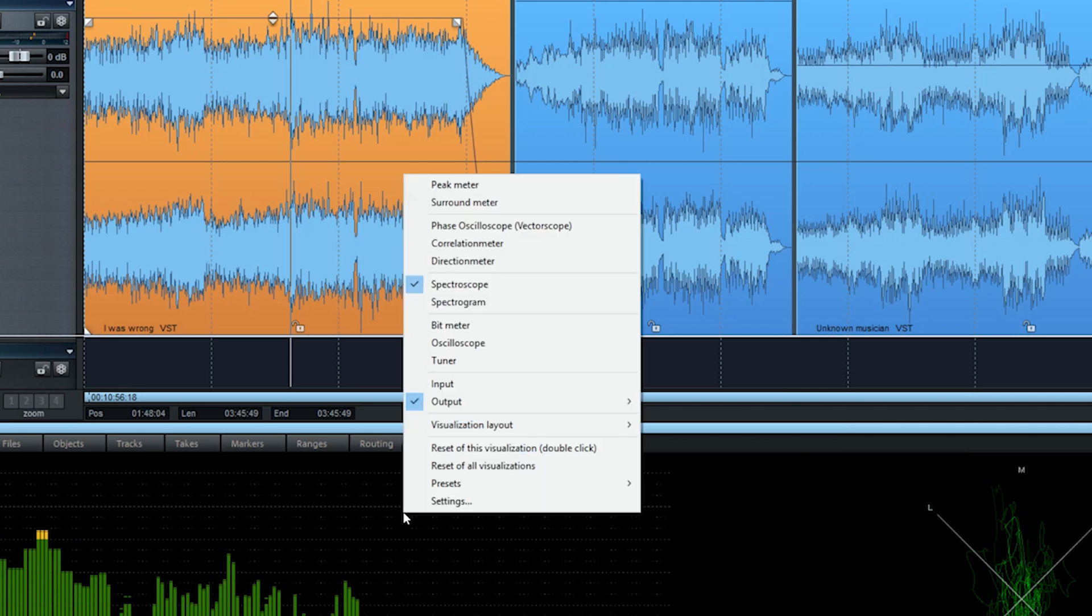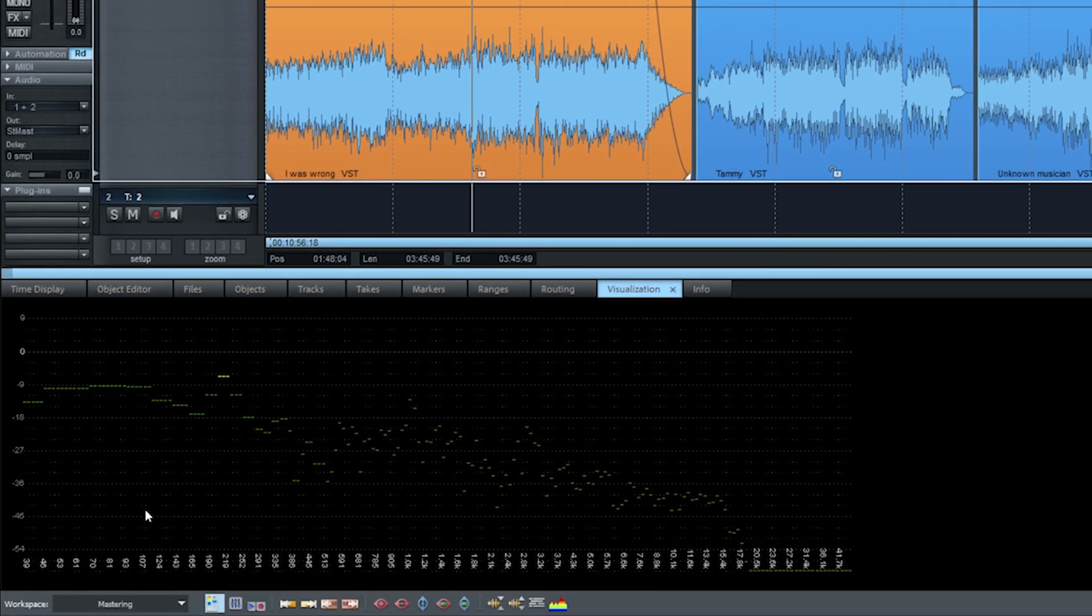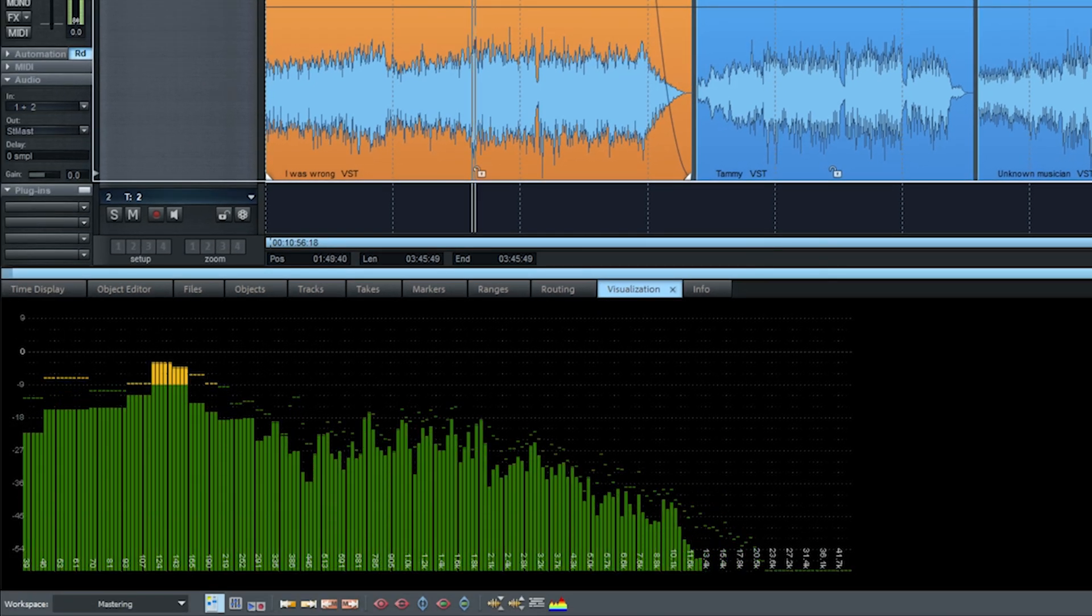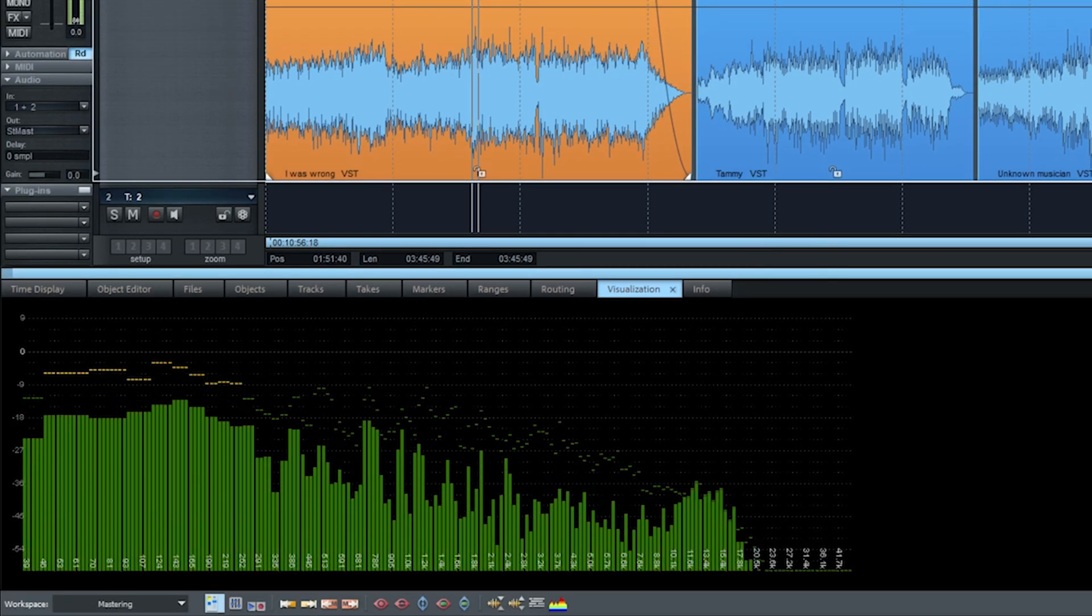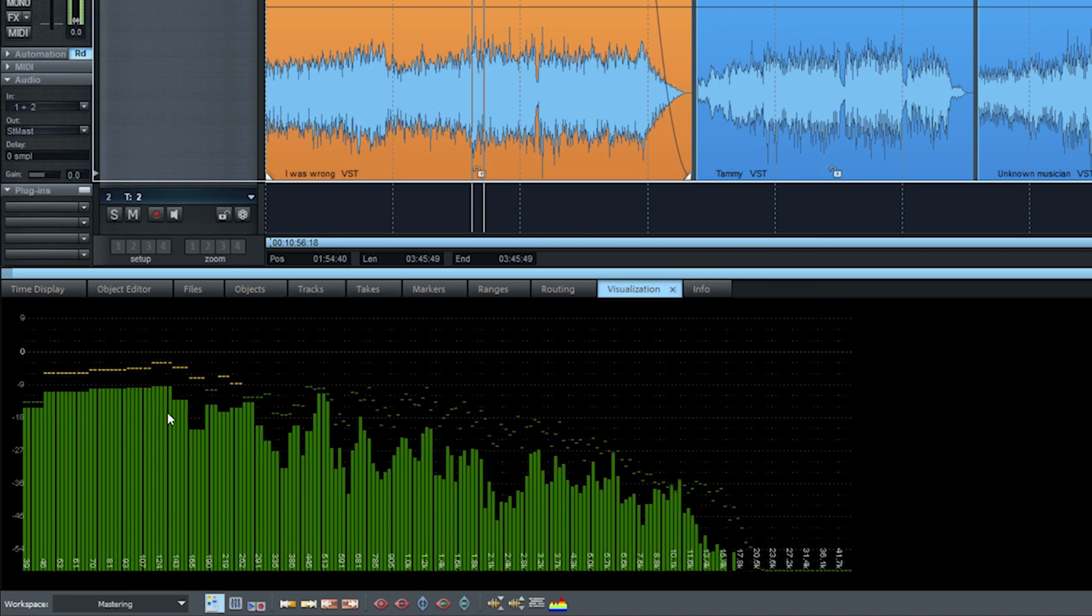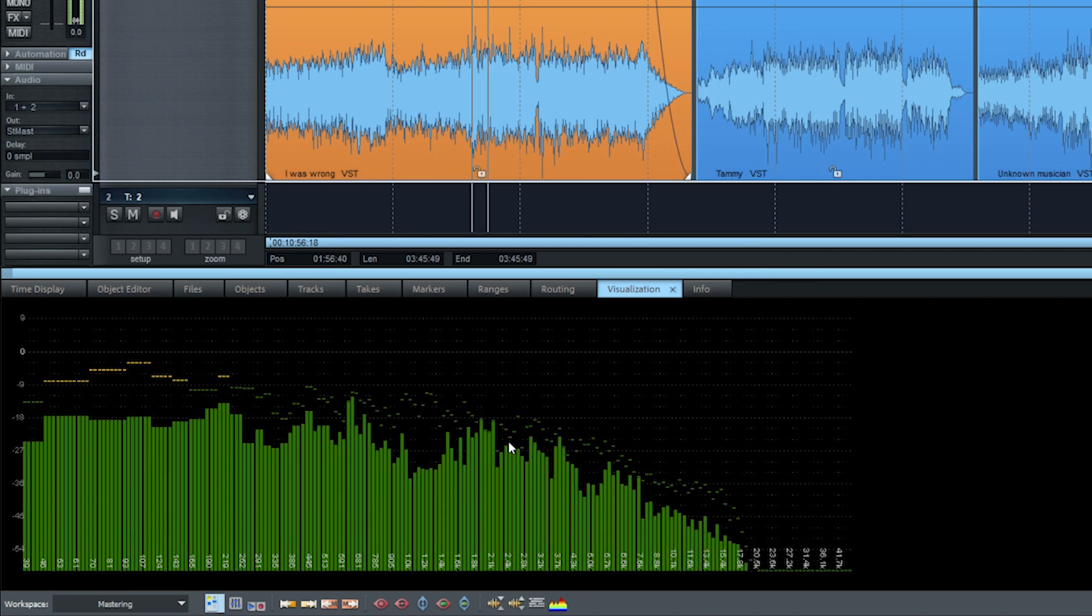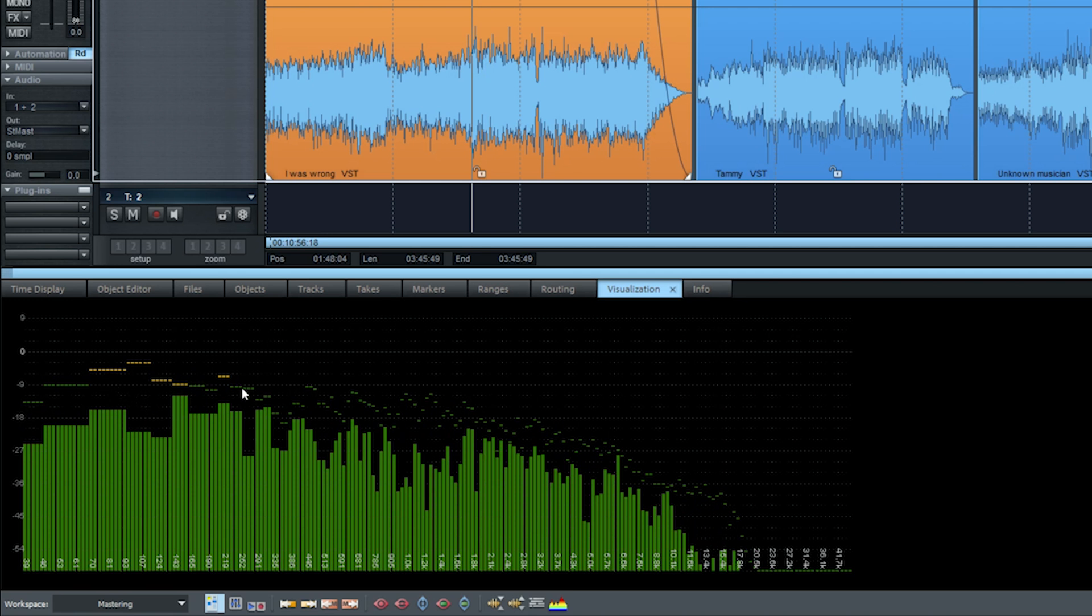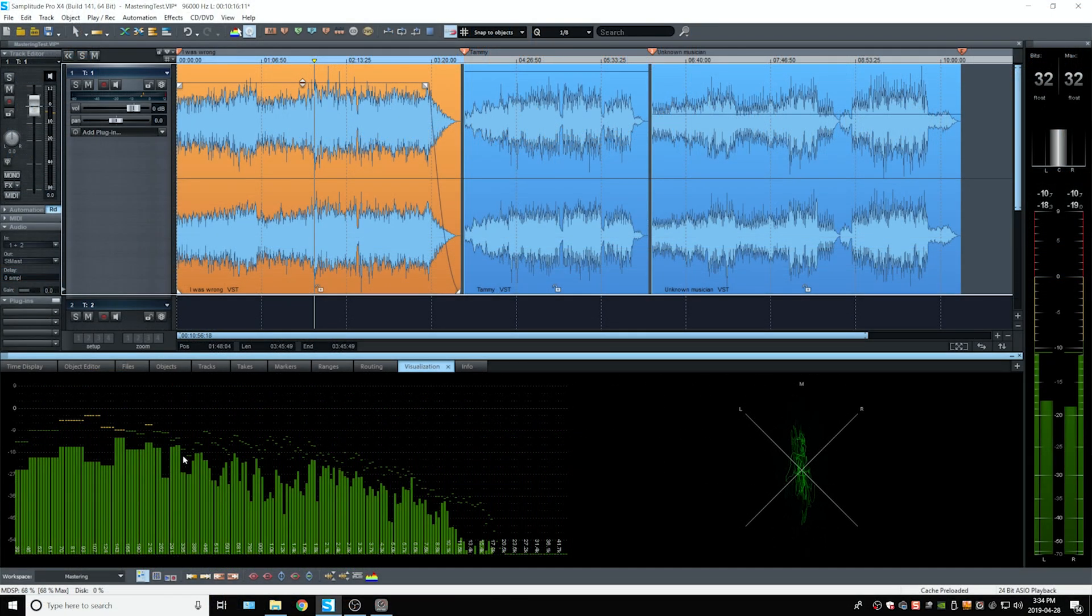And then we can choose our new preset, which will be 200 band slow. See that the peak holds are staying there longer. So you can better evaluate the peaks and the different frequencies that can be too hot or too low.